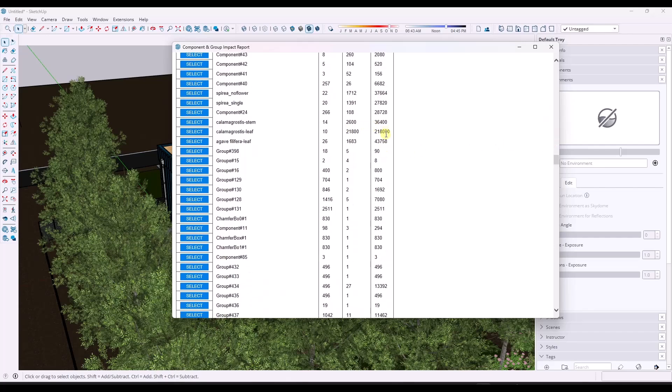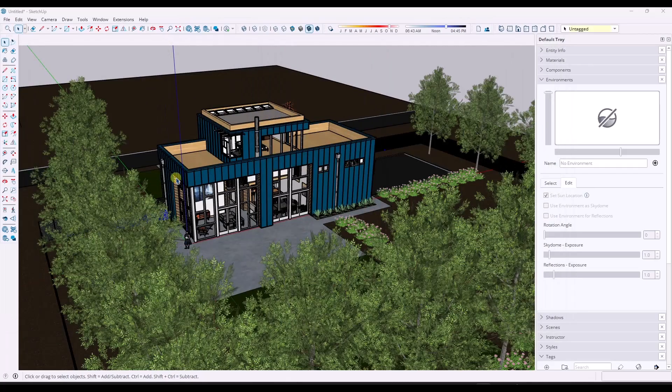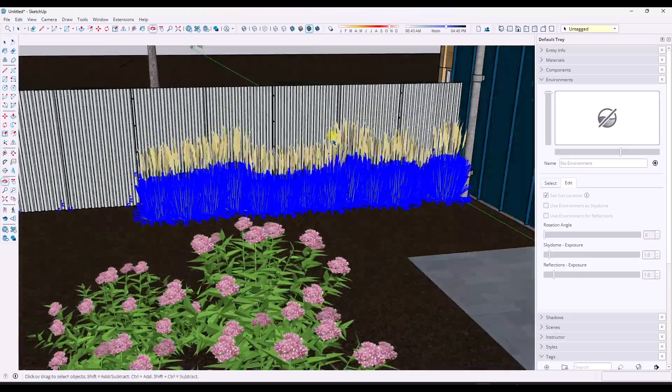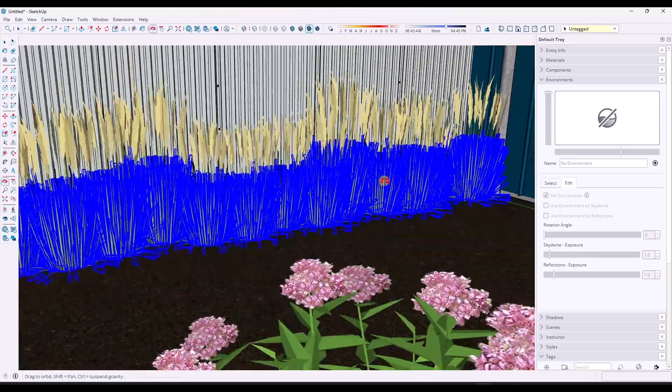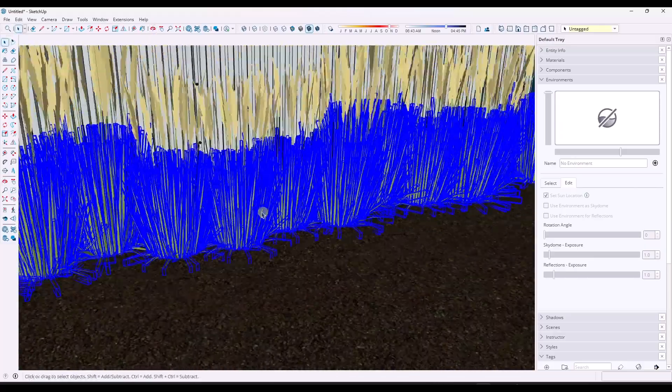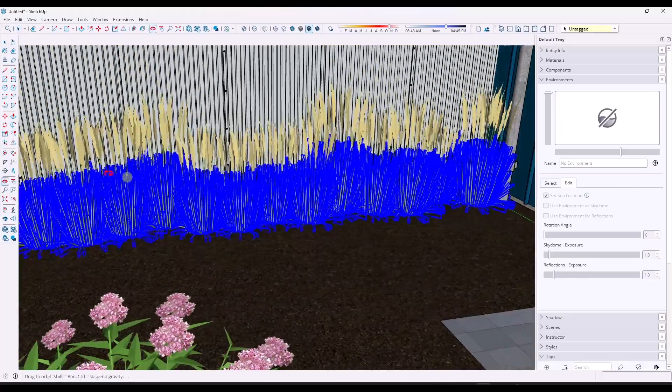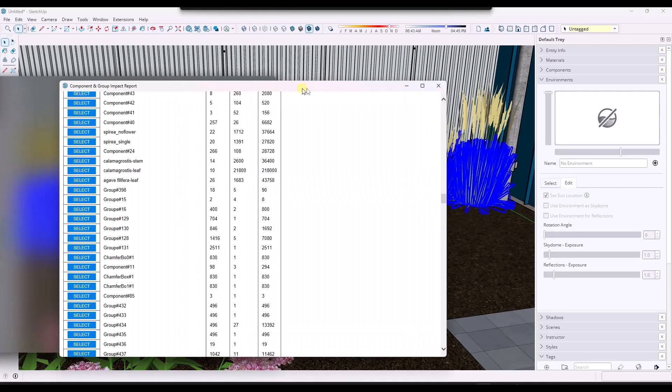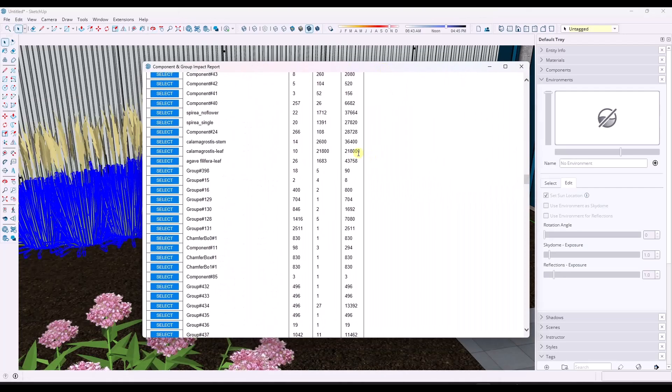I wish it had some better filtering functions, but if I select this, notice how on my screen right here, I can see that this is coming from these plants. So I can see that 218,000 polygons is coming specifically from those plants. I can select all of them.